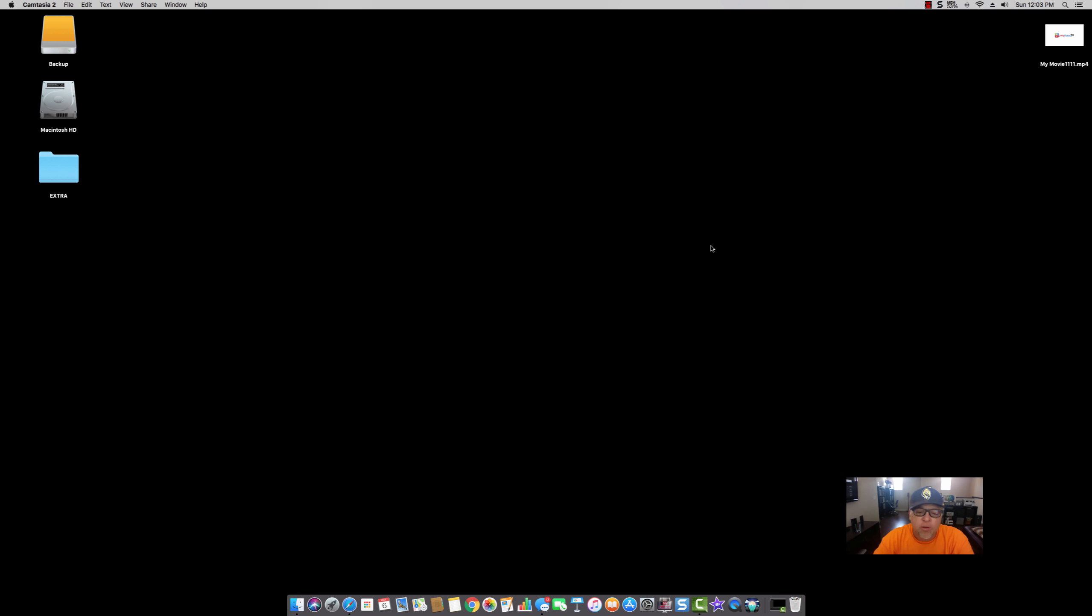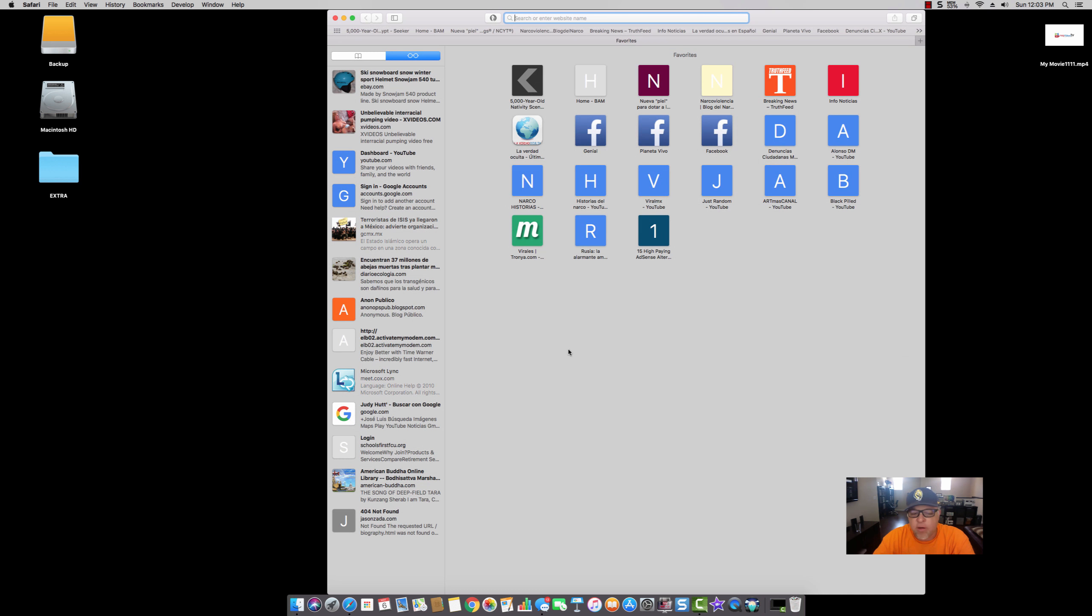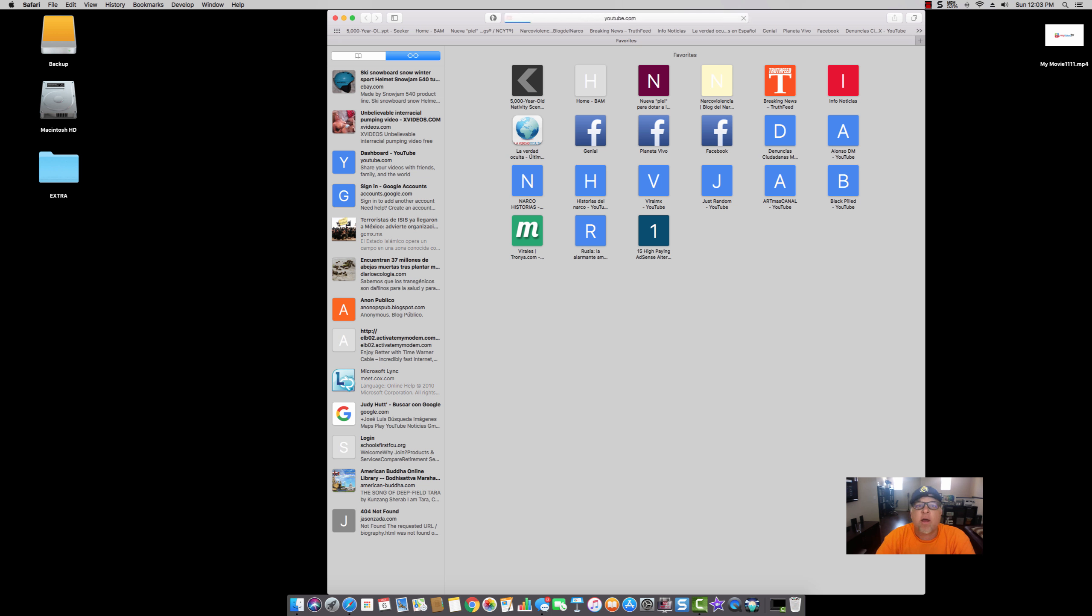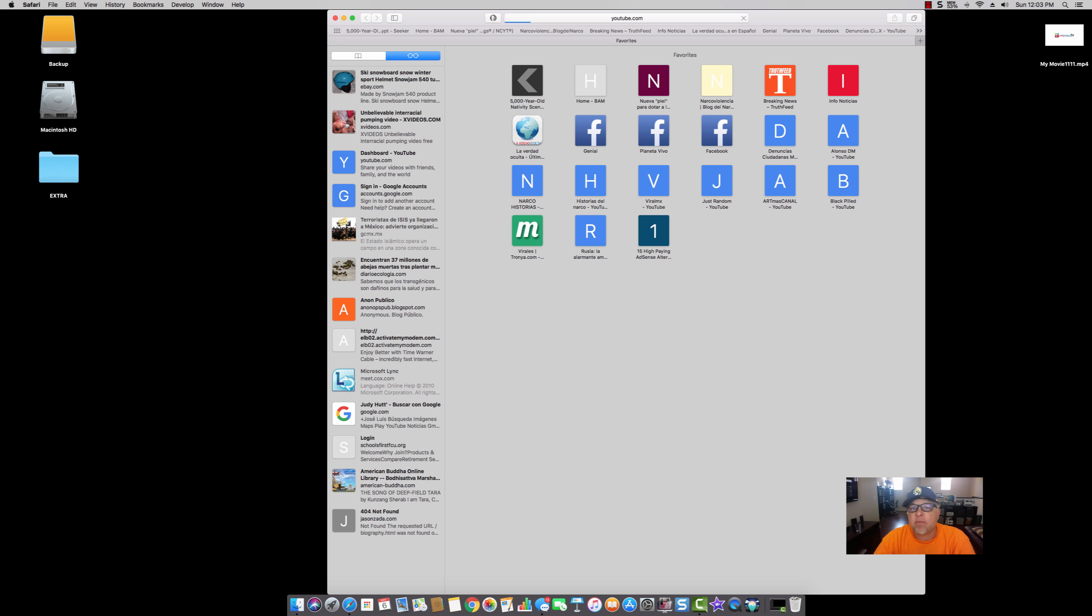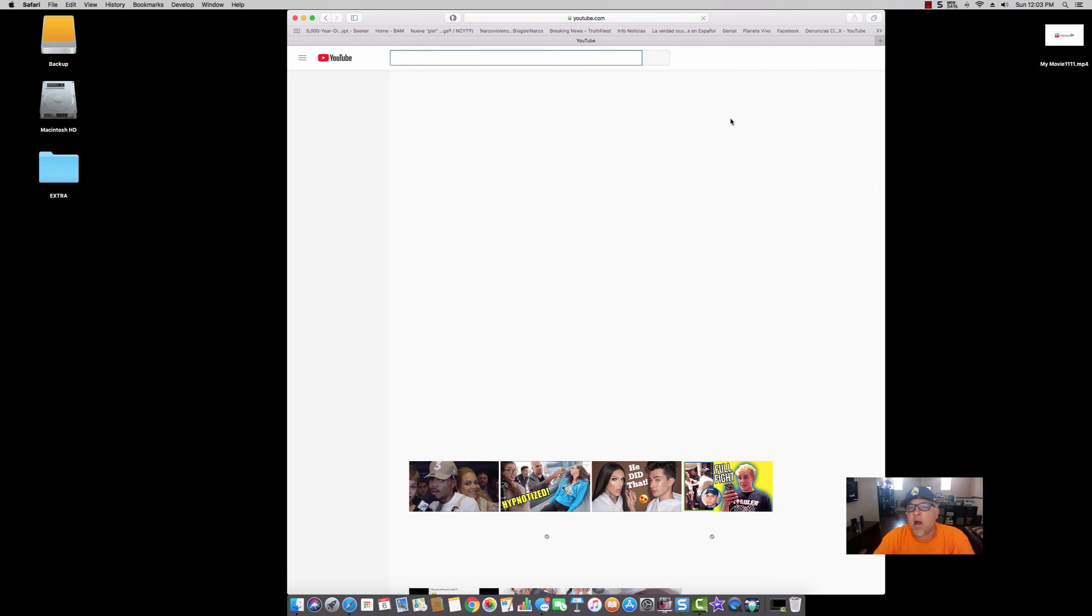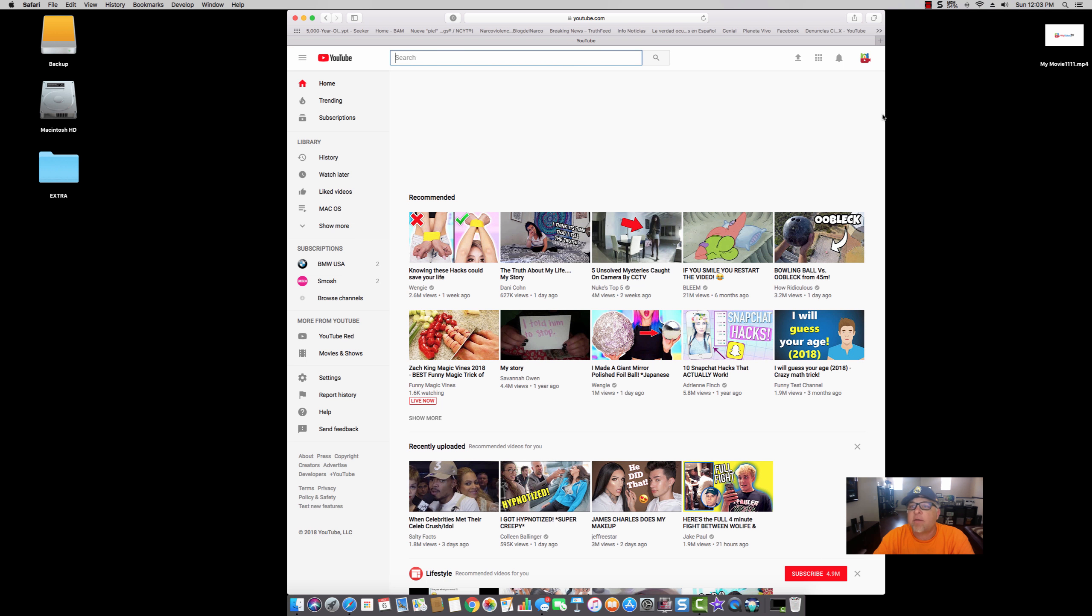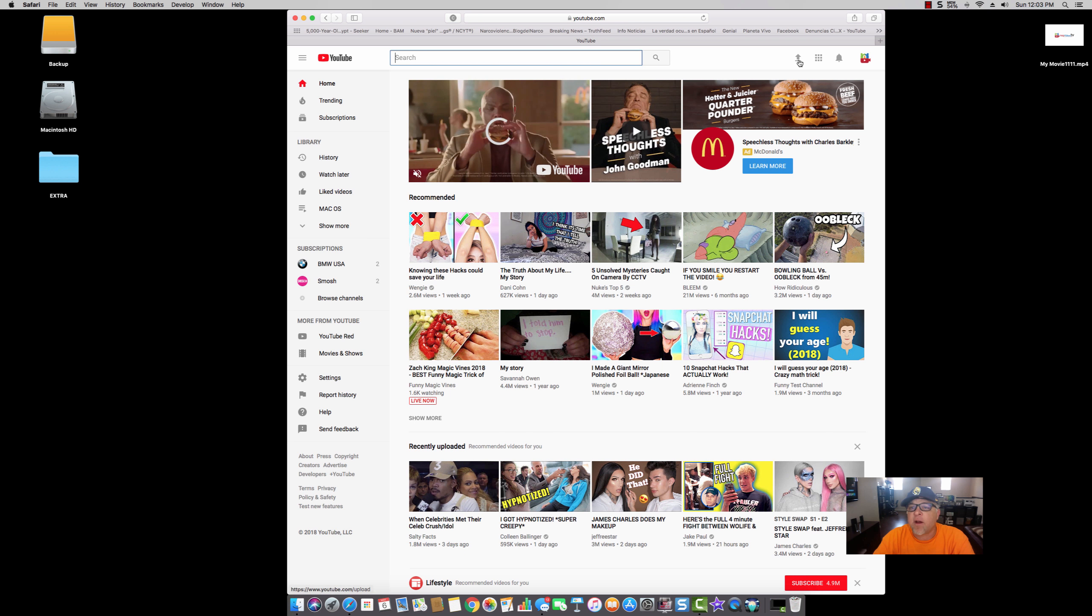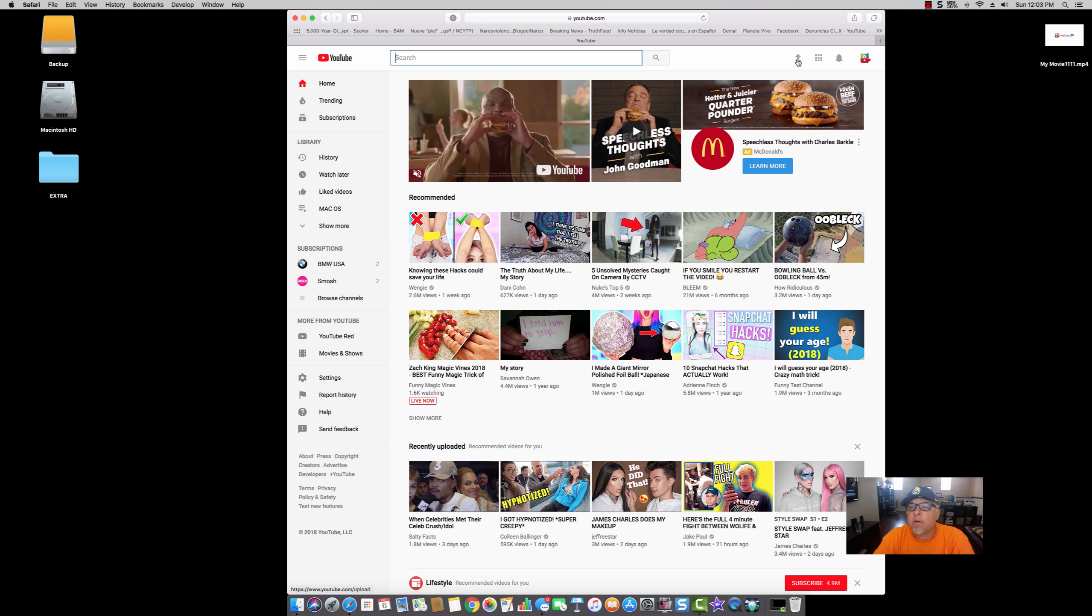So first thing, we would open the browser. You can use pretty much any browser out there, and then we can go ahead and type in youtube.com. In this case, I'm already logged into my account. Okay, so you see this arrow right here at the top.